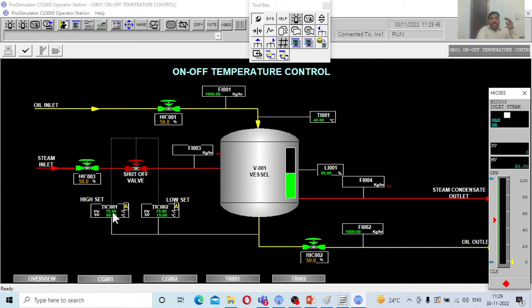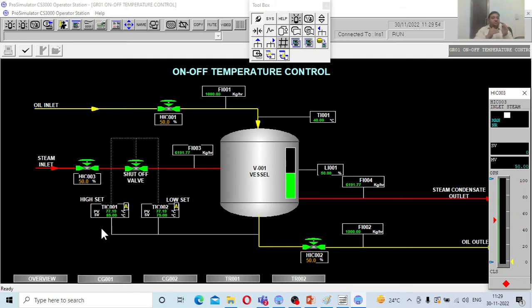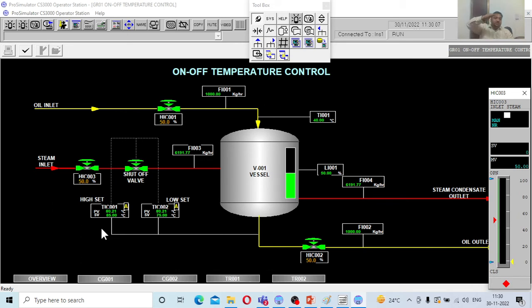Now the process value will fall toward 75. The moment it hits the low set point of 75, the valve will be completely opened again. Then the oil temperature starts rising, and the moment it hits 85 again, the valve completely closes. So this controller cycles between 75 and 85 — that is the on-off control action you are going to observe.